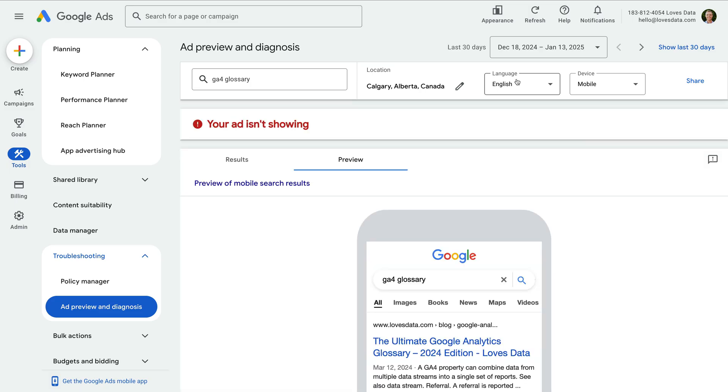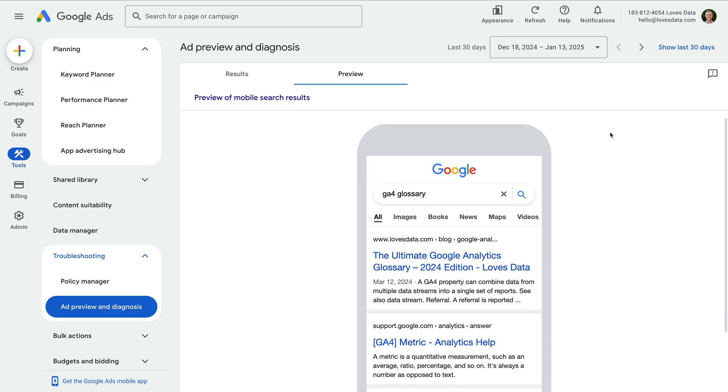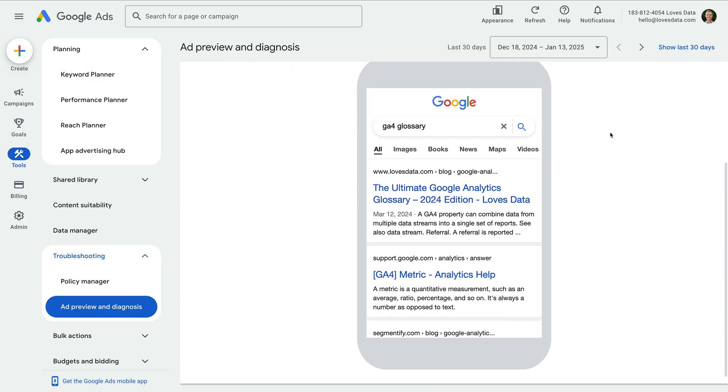You can even adjust some of the targeting options across the top. This is a great way to check that your ads are running, and it will also provide additional details if there are any issues.